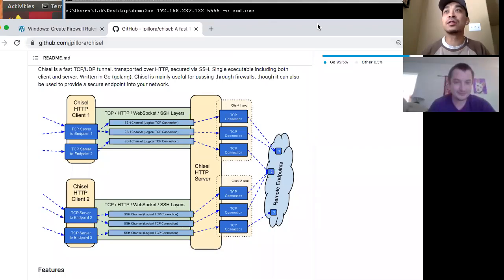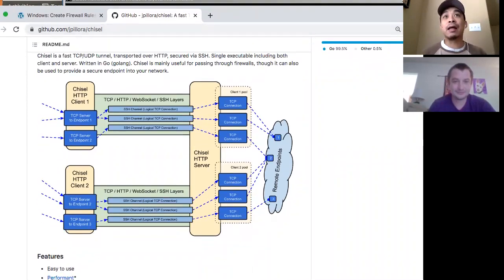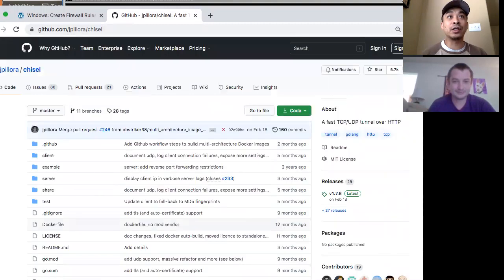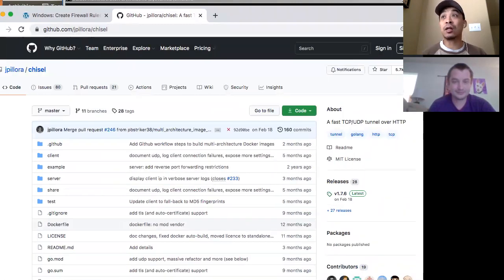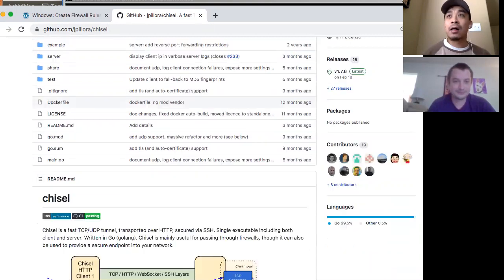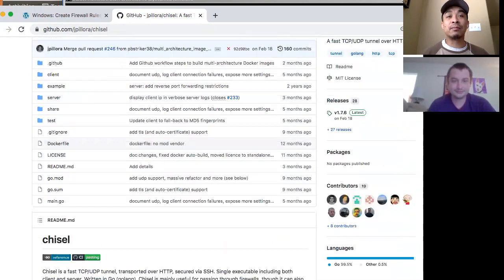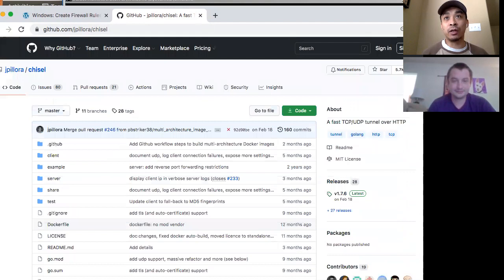So I'm going to start off with my first demo. One of the things I really like about our learning group is that we'll share information, and that sharing of information can inspire us to look at other tools and techniques. So on one of the previous meetings that we had, Koontz shared different tools for doing pivoting.